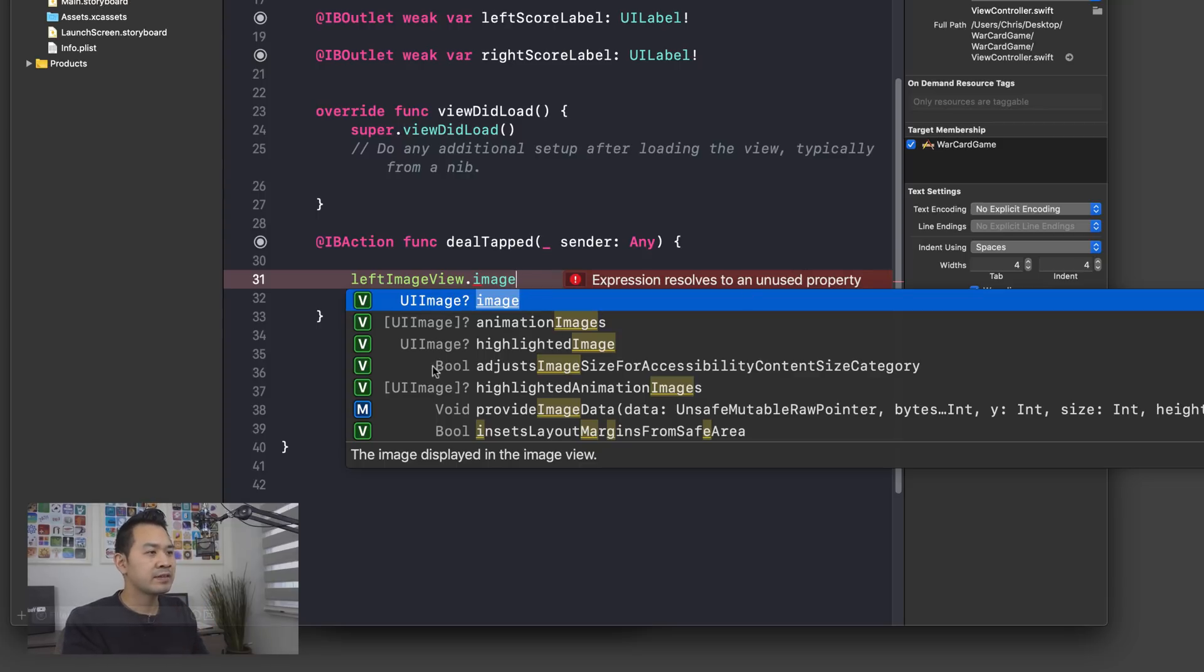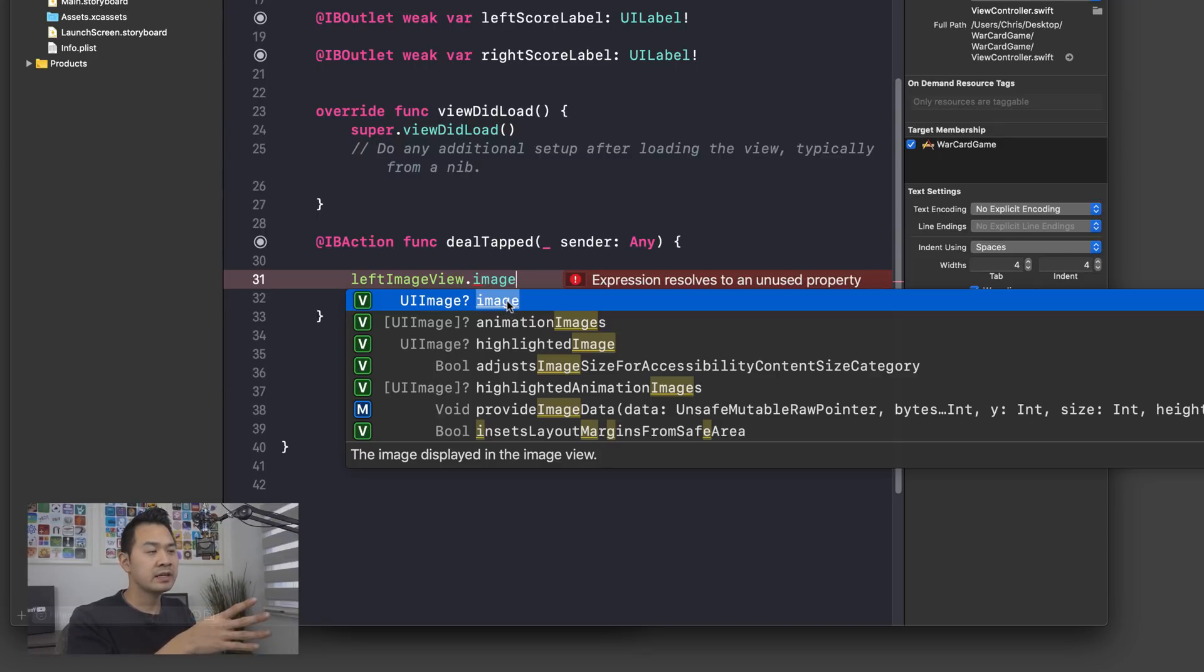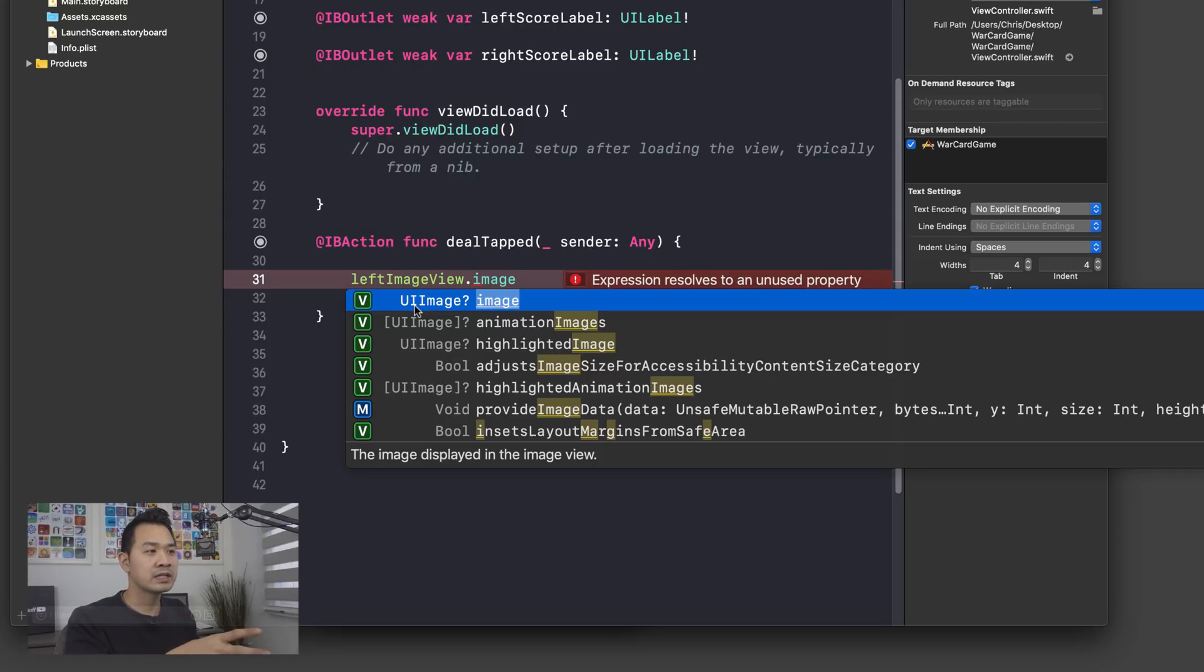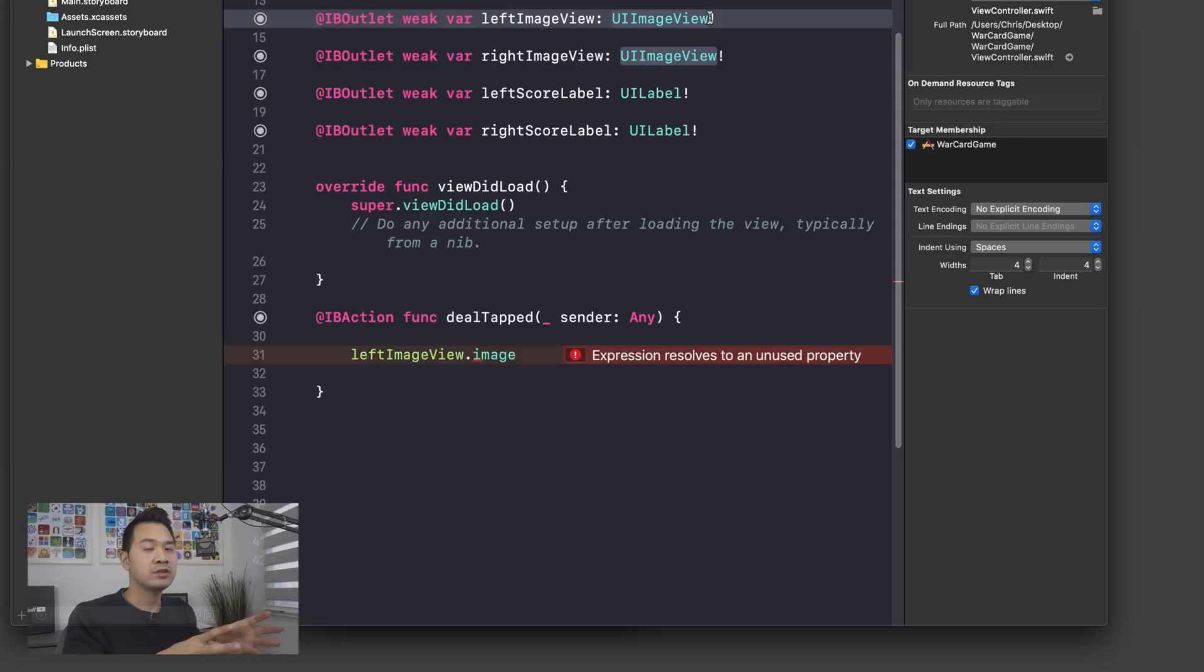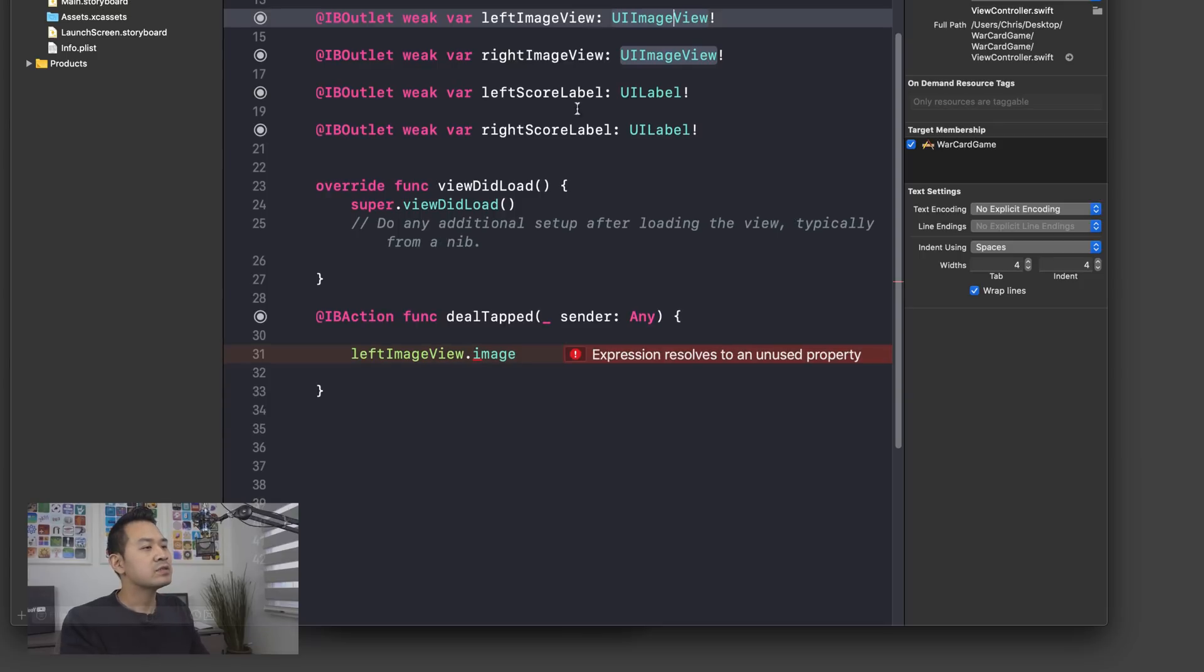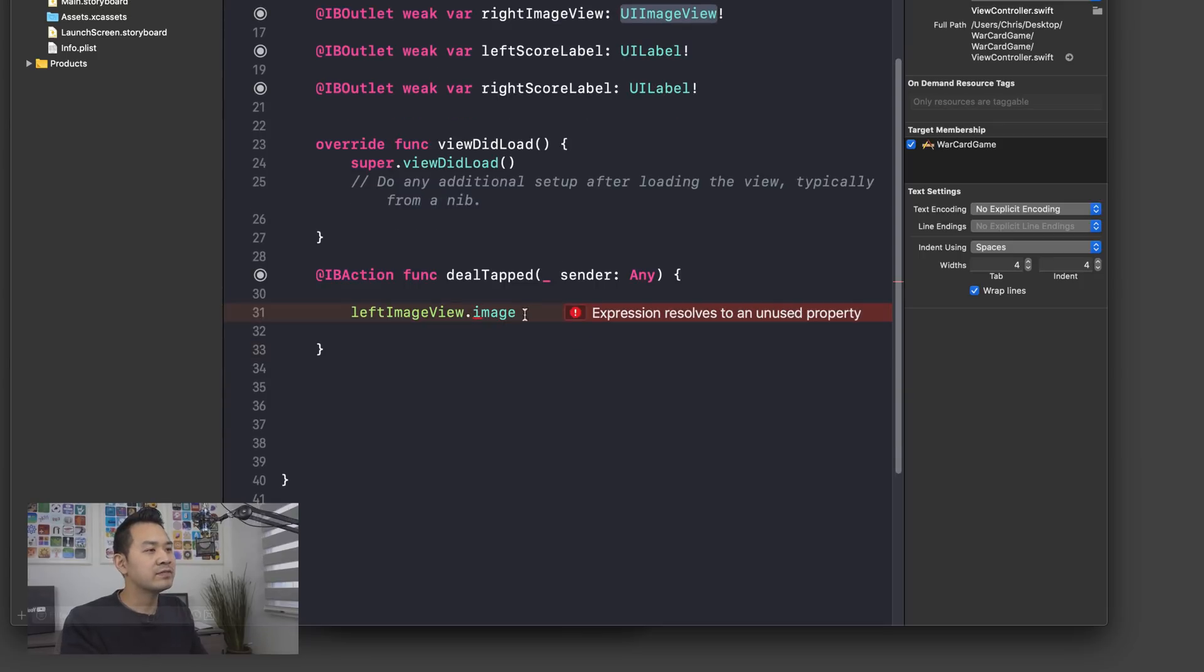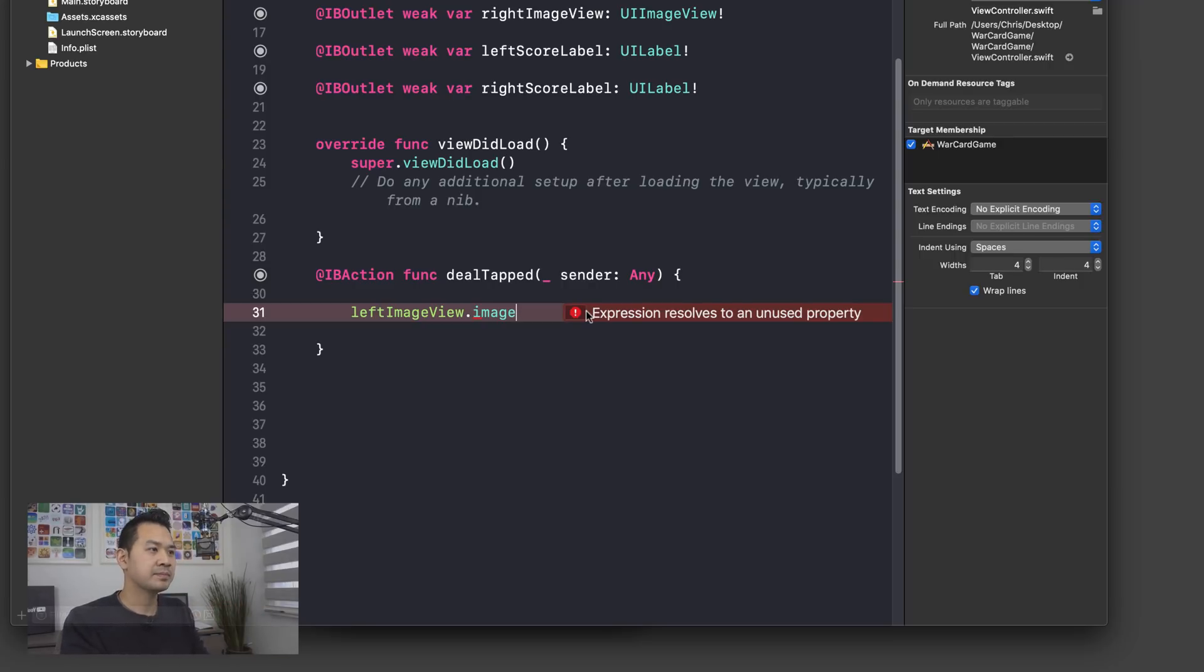On the left hand column right here, we can see the data type that this property expects. So this image property expects you to assign to it a UIImage object. This is different from UIImageView. UIImageView is an element that displays UIImage data. And UIImage is the data that represents the actual graphic assets. So essentially what we have to do here is we have to create a new UIImage object and assign it to this image property.